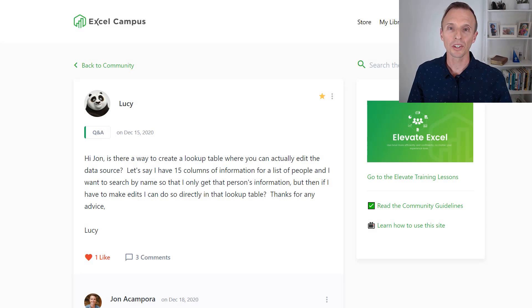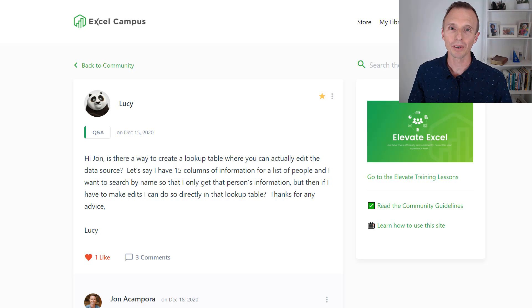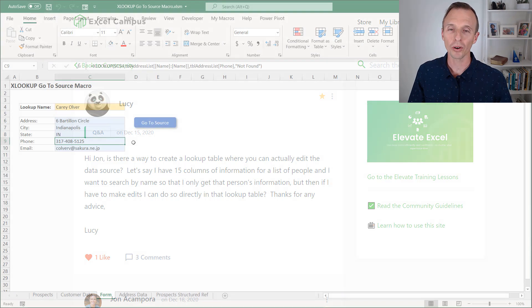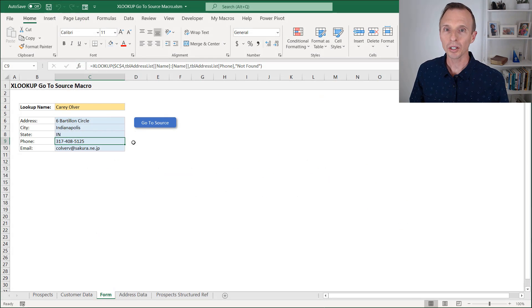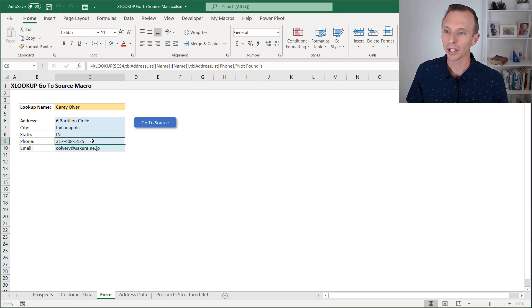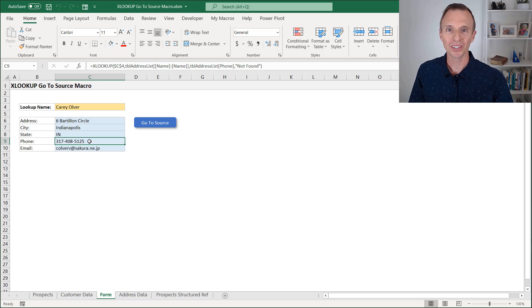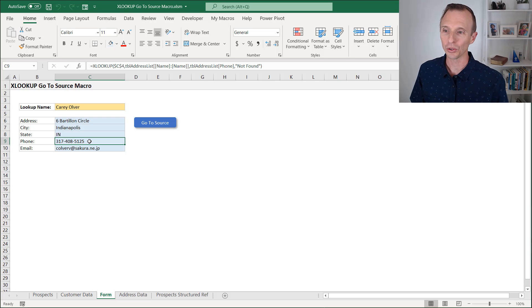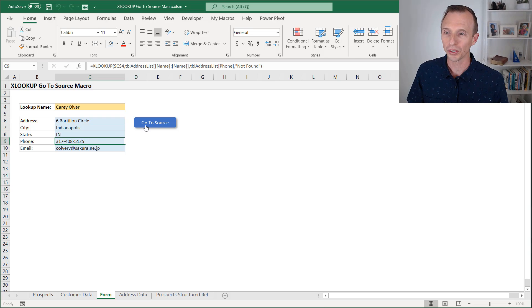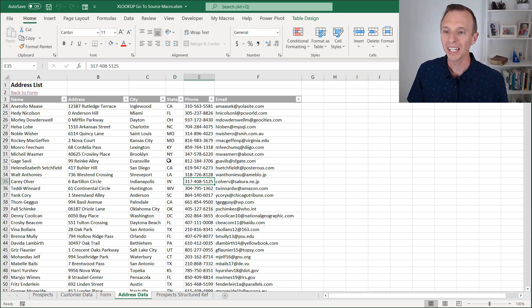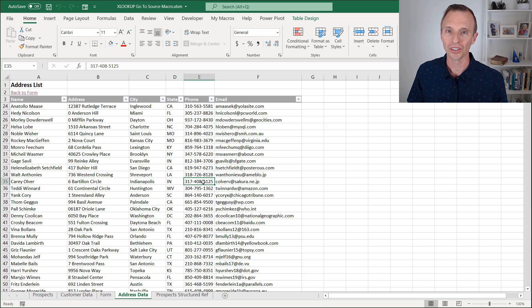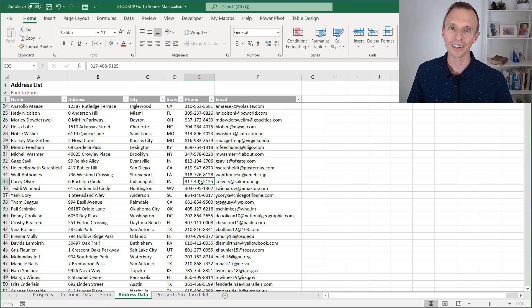And this solution was inspired by Lucy, a member of our Elevate Excel training program. She wanted to be able to edit this cell directly here, which is the result of an XLOOKUP formula. Now we can't do that in Excel. So this is kind of the next best thing, which allows us to very quickly jump over to the source data and then edit the source directly for the result of the XLOOKUP formula.